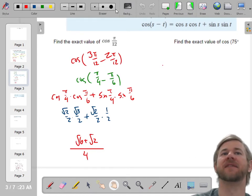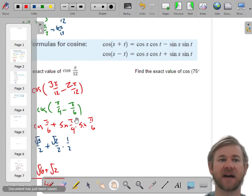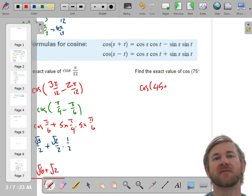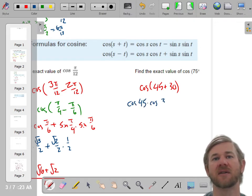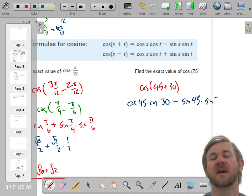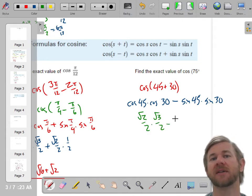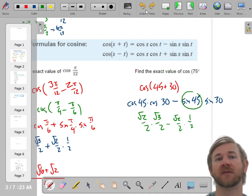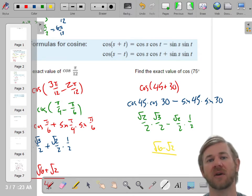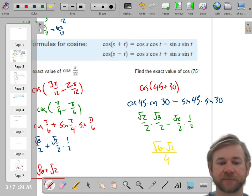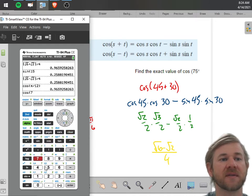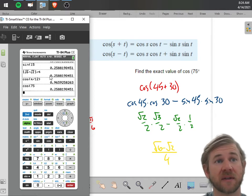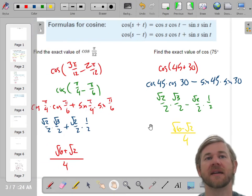Find the exact value of the cosine of 75. We'll take two angles that add to 75 — how about the cosine of 45 plus 30? That makes 75. Using the cosine addition property: cosine of 45 times cosine of 30, minus sine of 45 times sine of 30. Cosine of 45 is radical 2 over 2. Cosine of 30 is the long leg, radical 3 over 2. Sine of 45 is radical 2 over 2. Sine of 30 is 1 half. So this is radical 6 minus radical 2, all over 4. We see a lot of the same numbers because we're dealing with a finite set of values.